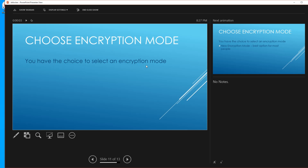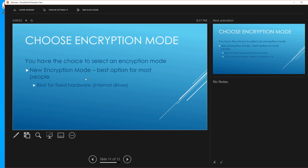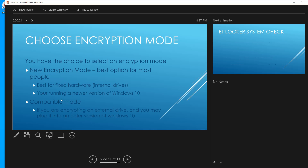Next, select an encryption mode. The new encryption mode is best for most people — it's especially good for fixed internal drives. If you're encrypting a flash drive you take between multiple computers, consider the compatible mode. If you're running a newer version of Windows 10, use the new encryption mode. The compatible mode is for external drives that may be plugged into older versions of Windows — using the new mode on an old or unupdated Windows 7 or older Windows 10 machine may prevent you from reading the data. I recommend keeping all your computers updated to the newest version of Windows 10.